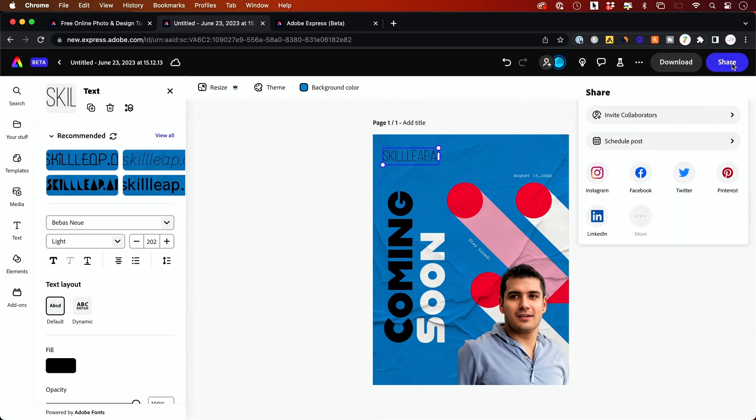The share option also allows you to schedule directly from here or invite other people to work on this project with you. So this is a really great online platform.